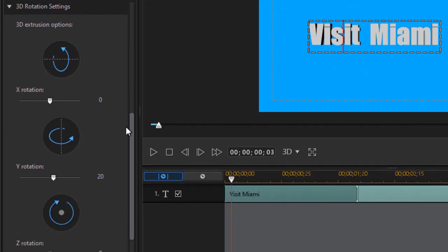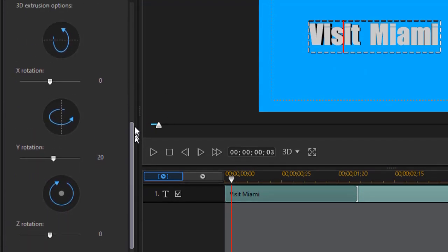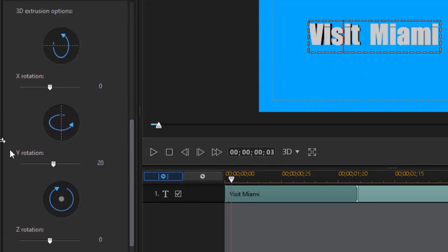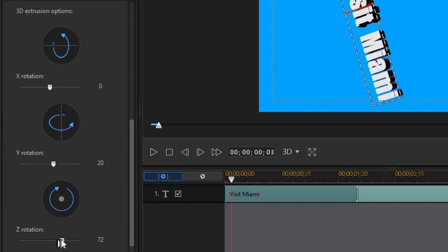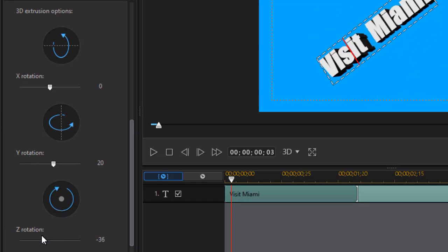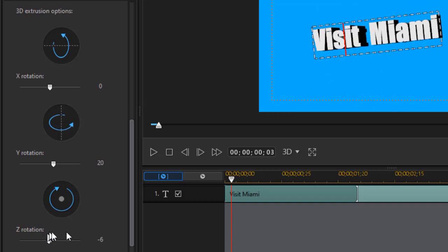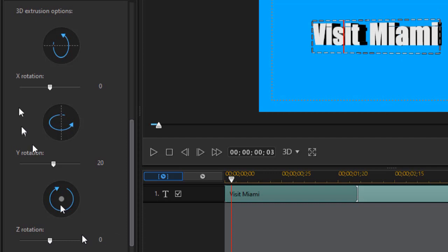And here you have your X, Y, and Z coordinates. If I take my Z coordinate and move it left to right, you see I can either go clockwise or counterclockwise. I'll reset that to zero simply by typing the number in. The interesting one for 3D is the Y rotation.